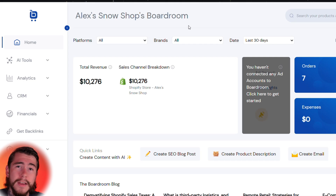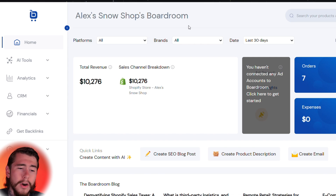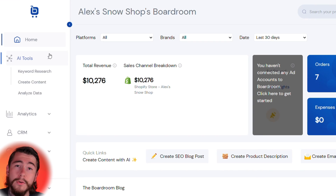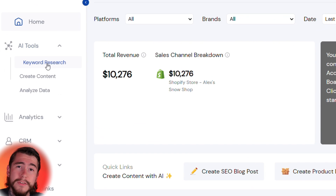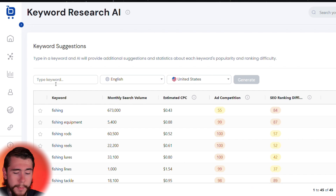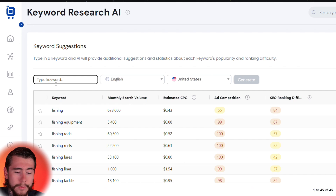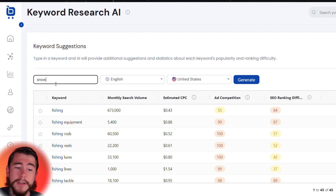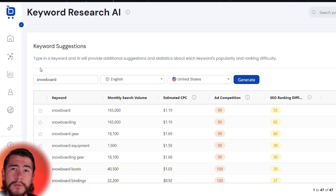Boardroom helps you identify top keywords within your niche and use AI to generate blog posts around them so that you can rank higher on search engines and generate more sales. To get started, go to AI Tools and select Keyword Research. Type in a keyword that's relevant to your niche — we'll type in 'snowboard' and click Generate.